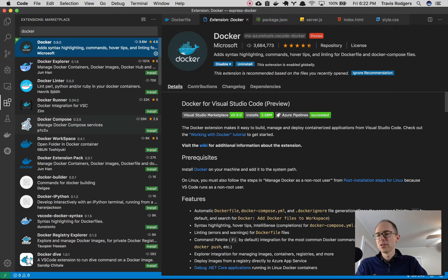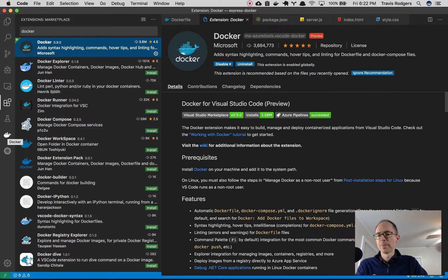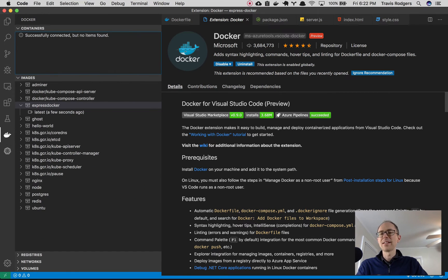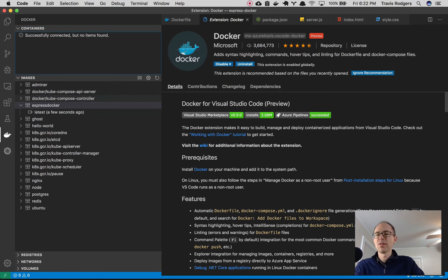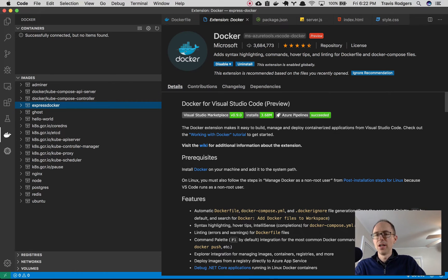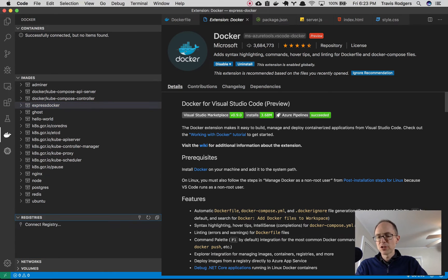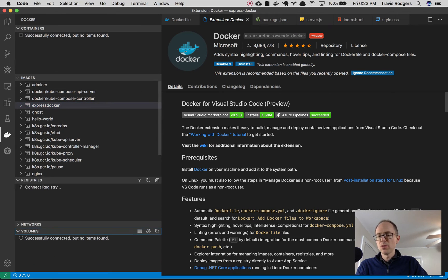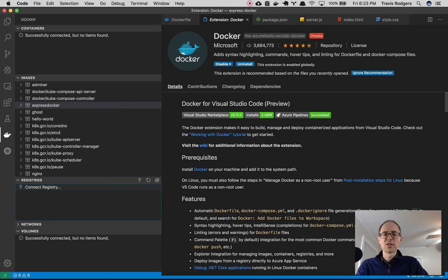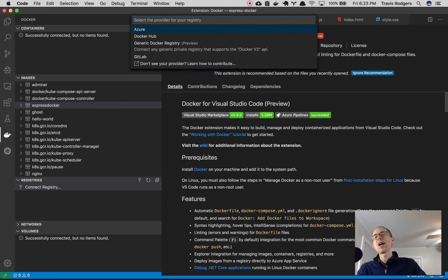After doing that, you'll see this little Docker image over here to the left. Click that and voila, you have everything you need here. You can see all of your running or stopped containers. You can see all of your images. You can see registries, volumes, all of that good stuff right here in VS Code.